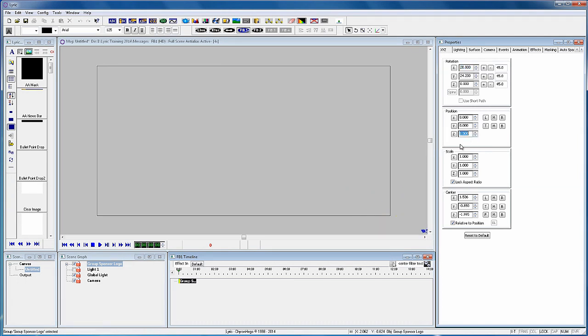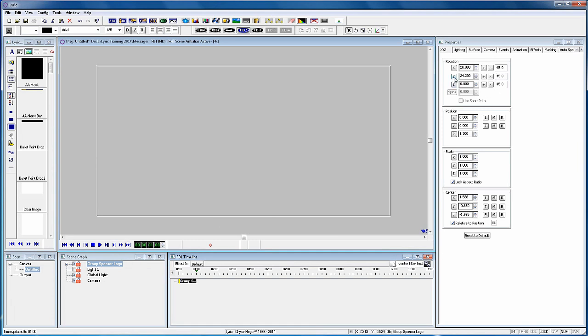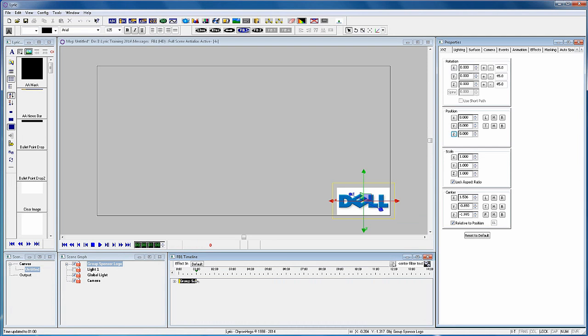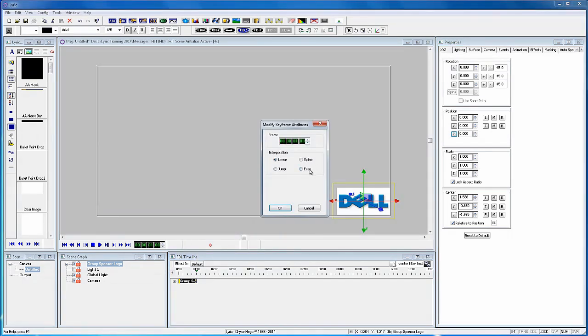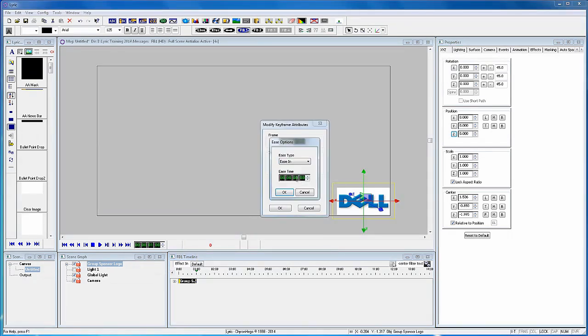And then at the one second mark, reset the animation parameters and let's add an ease in of one second. So right click on that keyframe, modify keyframe attributes, select ease, ease in and one second.